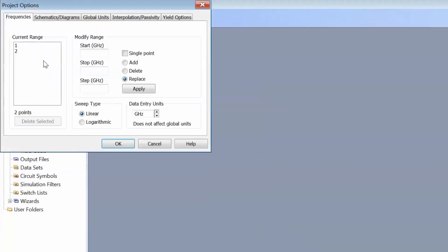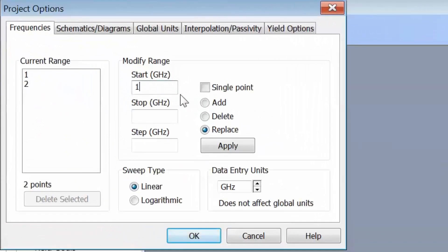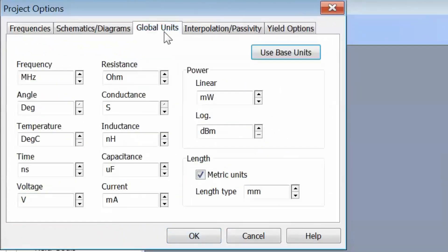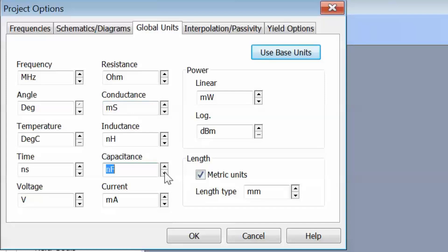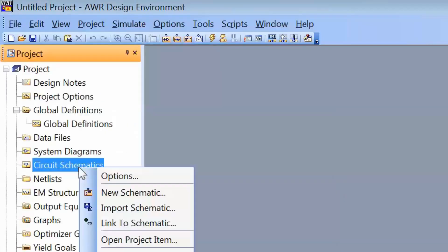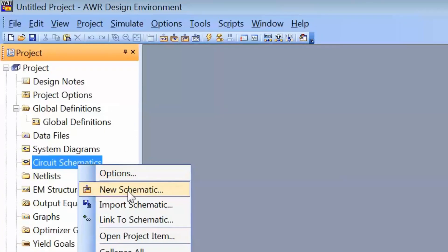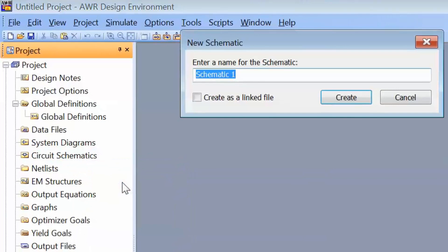We'll open project options and select the desired frequency. Then we'll go to global units and change them to units we find advantageous: millisiemens for conductance, nanohenries for inductance, and picofarads for capacitance. We can then open a new schematic by right-clicking on circuit schematic, selecting new schematic, and typing in a name — we'll call it 'two element match'.